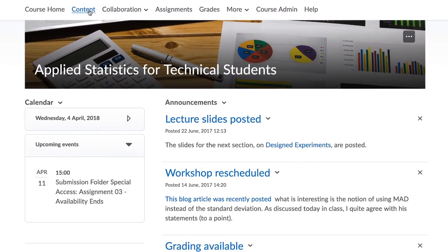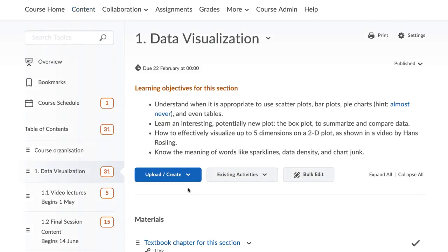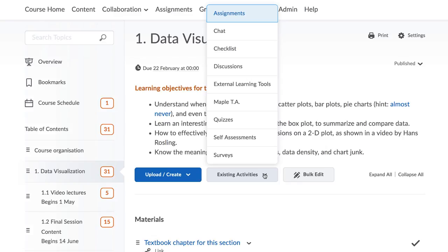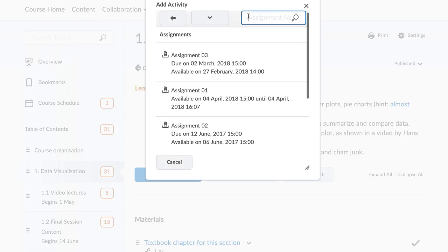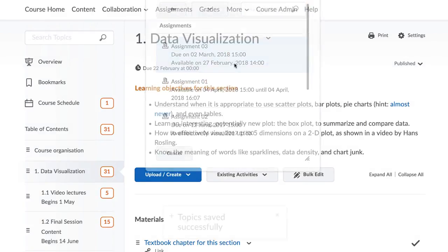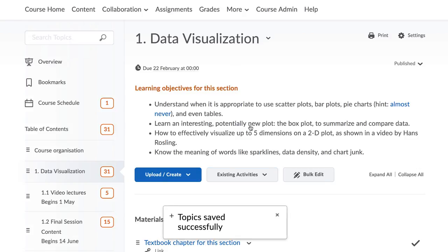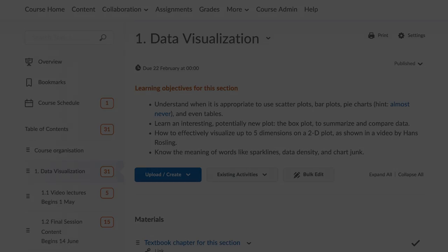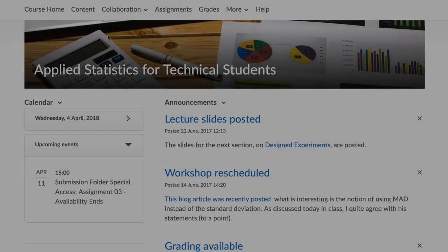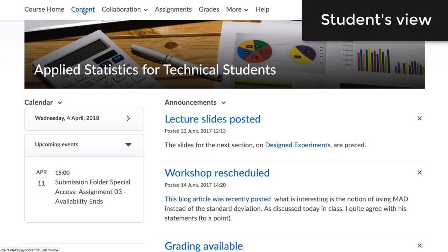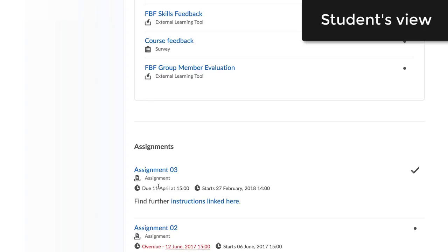Now let's take a look at how to make submission folders available to students. Once Turnitin has been set up for this assignment, it can be added to the content area so that students can submit their papers. It is important to note that students can submit their assignments to be able to draw plagiarism reports. As with any other assignment, students can upload their assignments to Brightspace following the usual procedure.